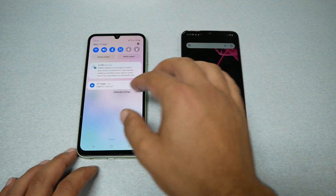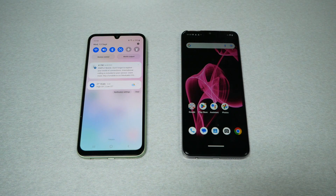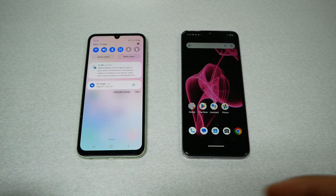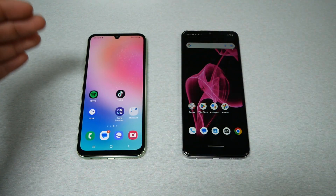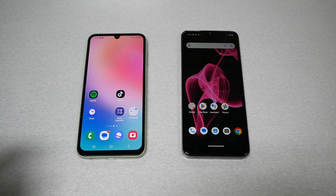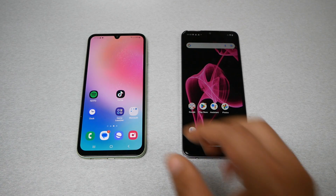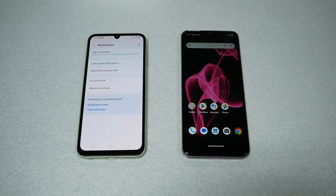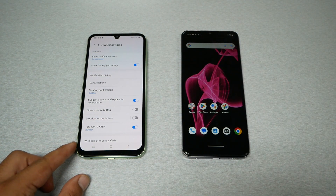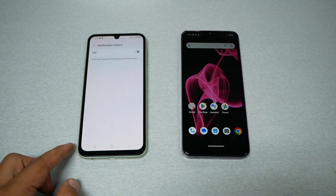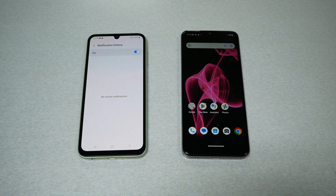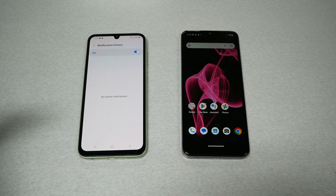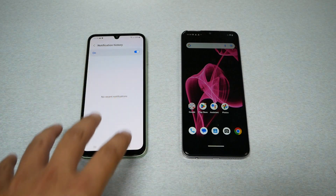We have some notifications here. If I dismiss them, I'm not gonna be able to check them unless I open the same application and see what's going on. Sometimes you have so many notifications you don't even know what you missed. So the best thing, if you want to see your notifications after you dismiss them, you need to activate this feature. Go to Settings, then Notifications, then Advanced Settings. You'll see something called Notification History — tap it and make sure it's turned on. That way the phone will keep all the notifications you've missed right there.